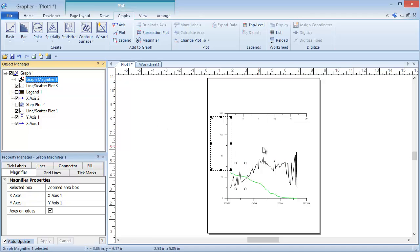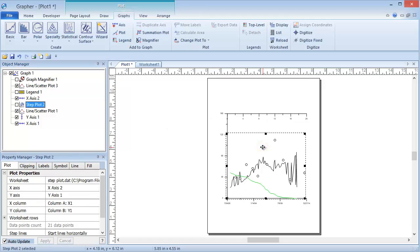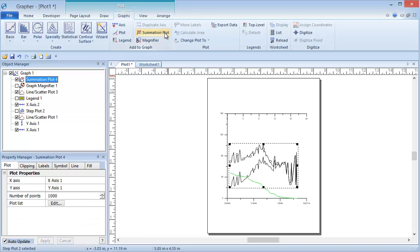Click some portion of the graph and click the Graphs, Add to Graphs, Summation Plot. The Summation Plot has been added to the graph.